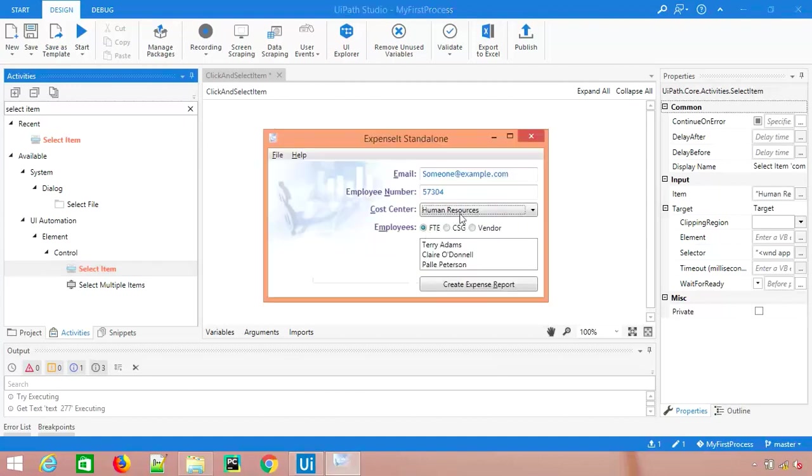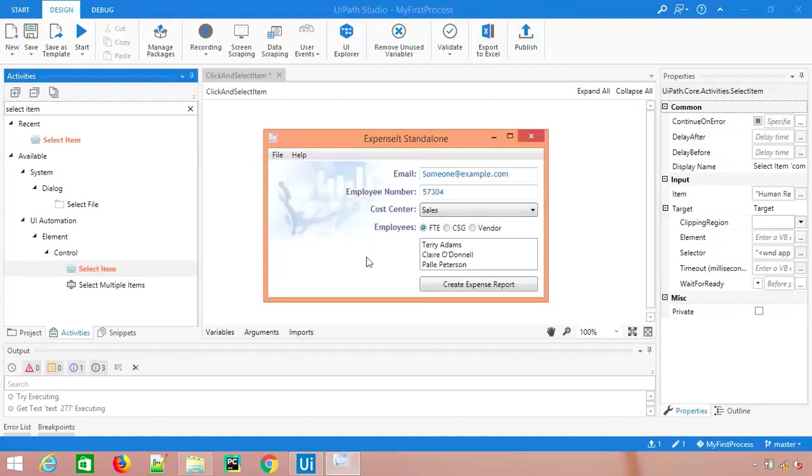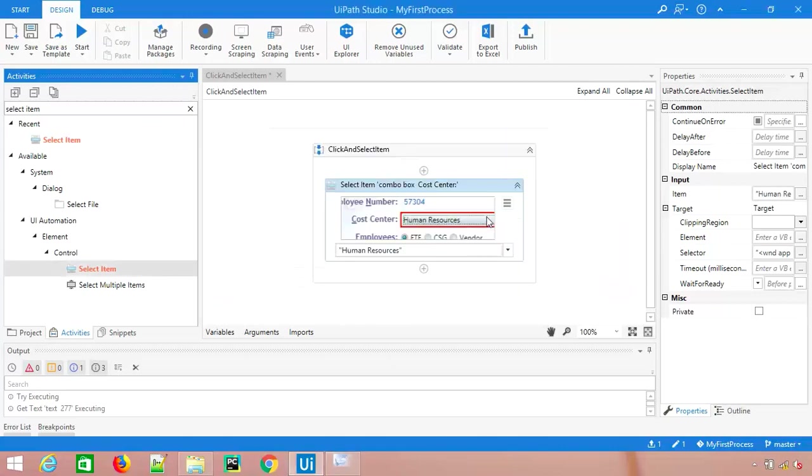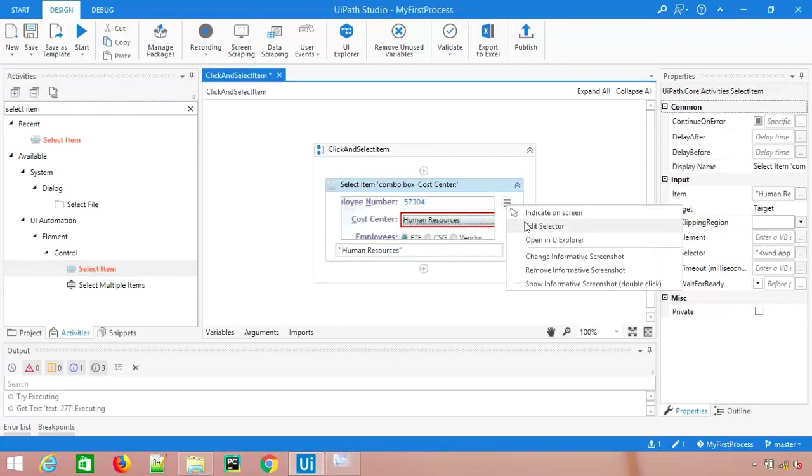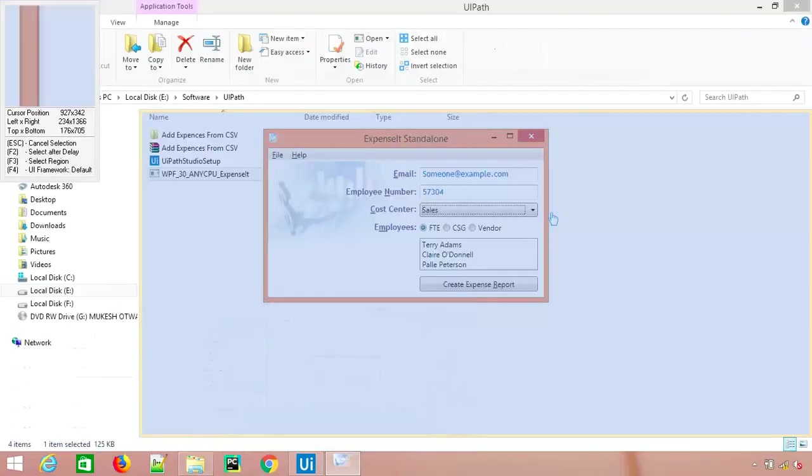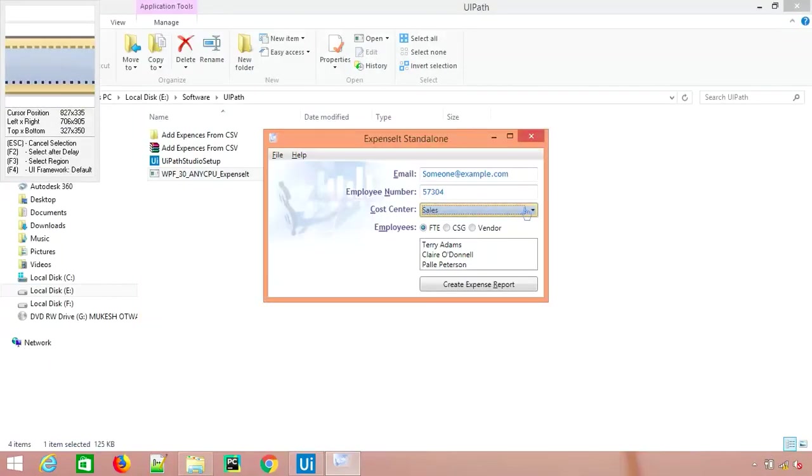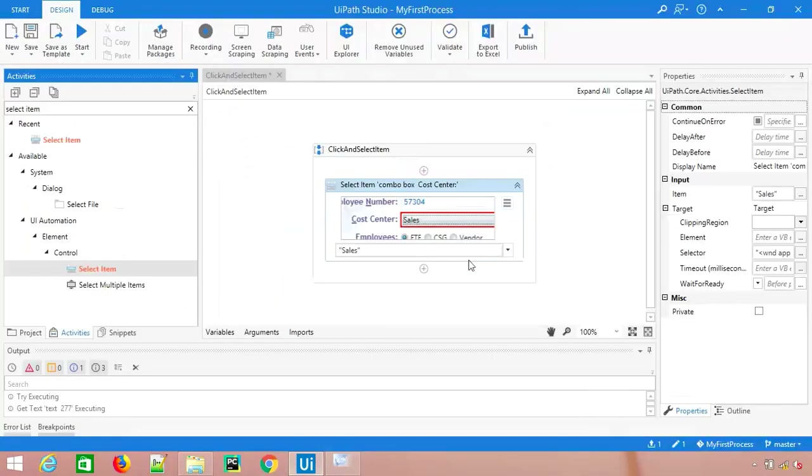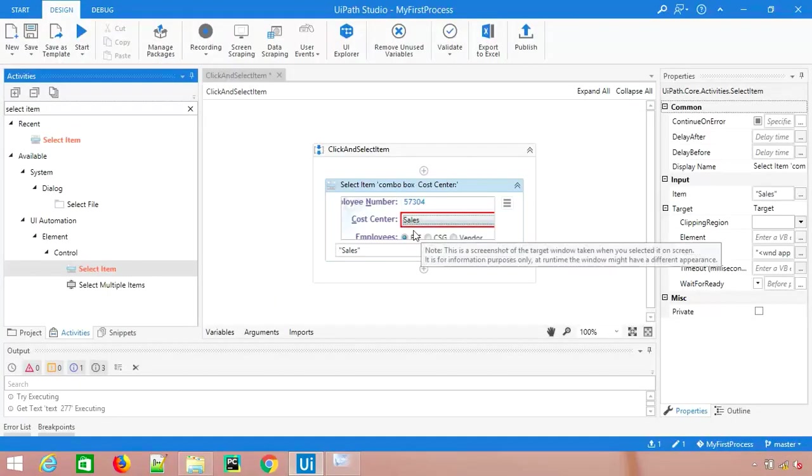You can see right now human resource was selected, so it identified by default what is the visible item. Let me do it again. By default when you open this application, control will be on sales. Now let me check if I say indicate on screen. You can see now sales has been selected.